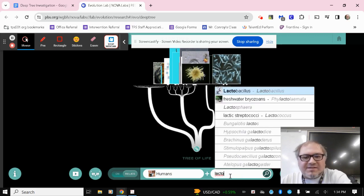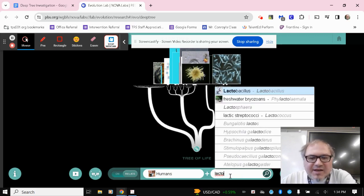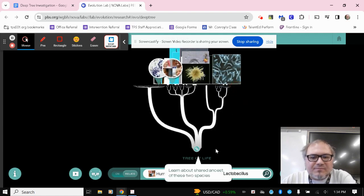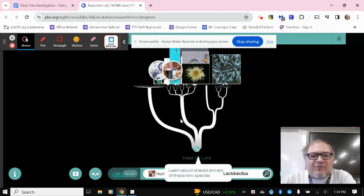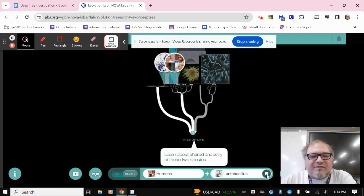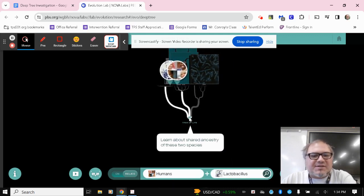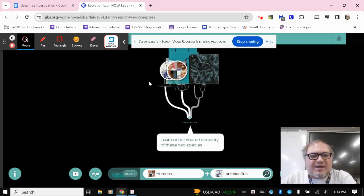And then if I type in the start of the next name, lacto, L-A-C-T-O, here's lactobacillus. So now I want to figure out how these two organisms are related to each other. I click the magnifying glass, and it's zooming out just a little bit because these two are not very closely related.